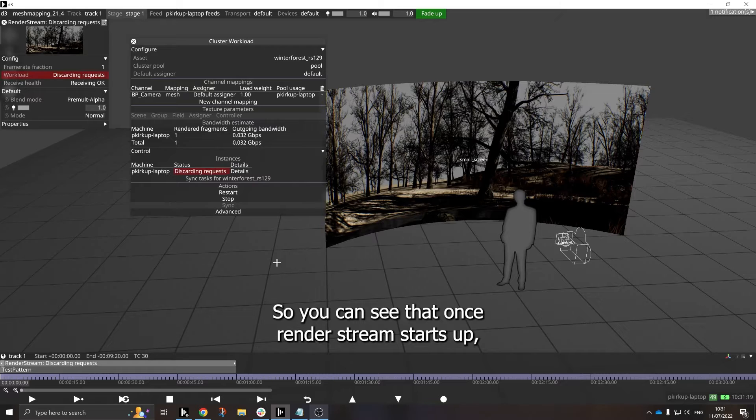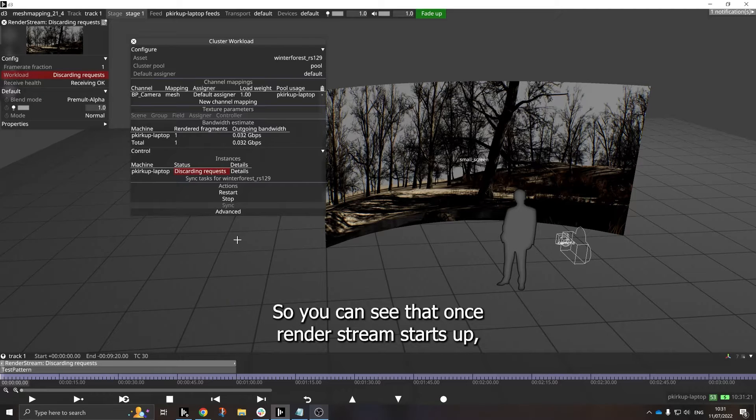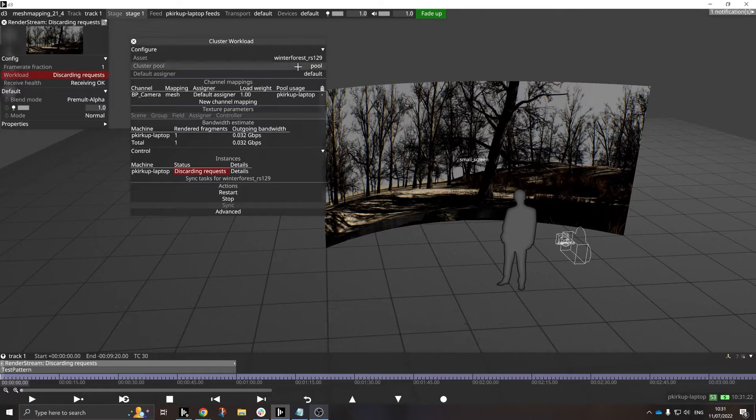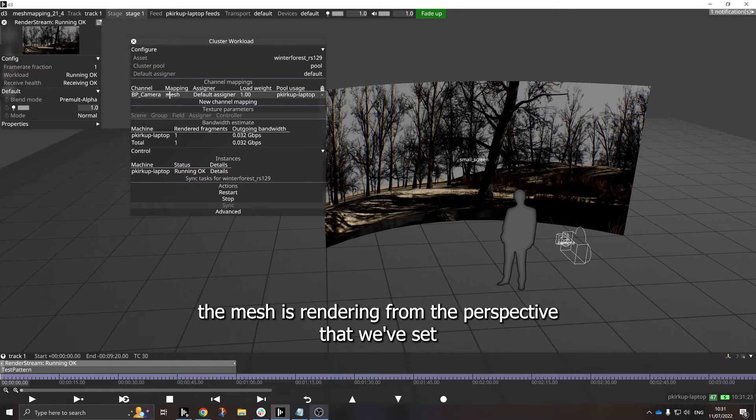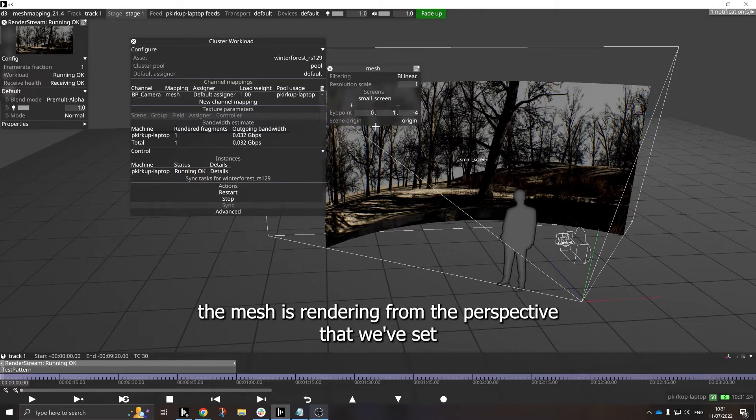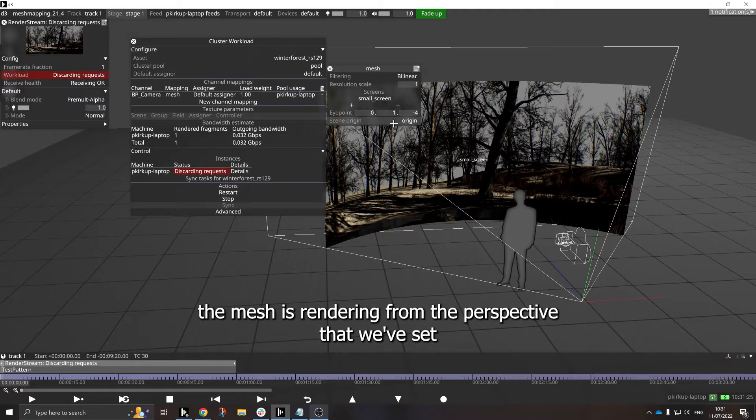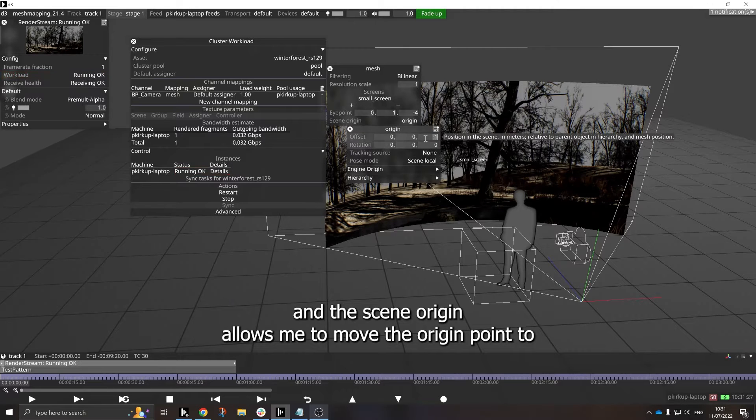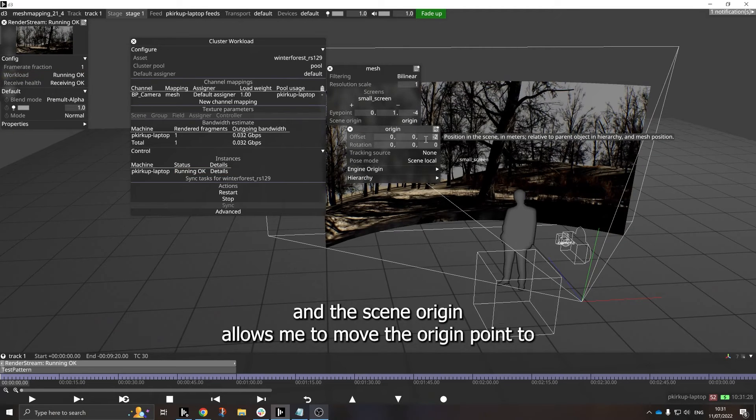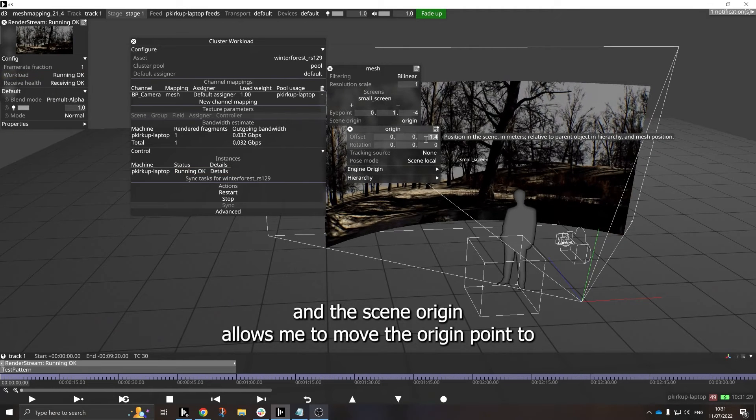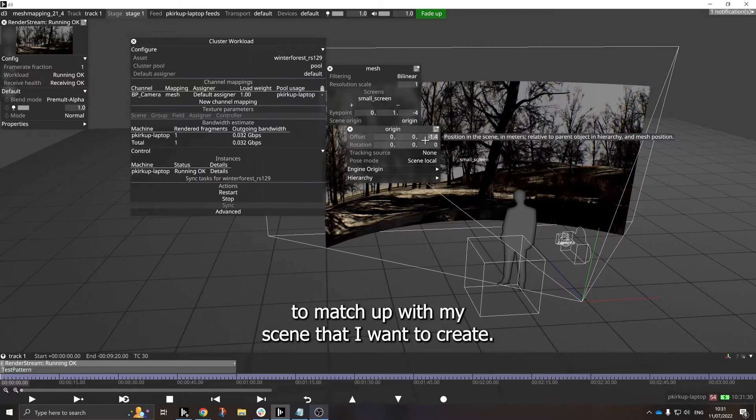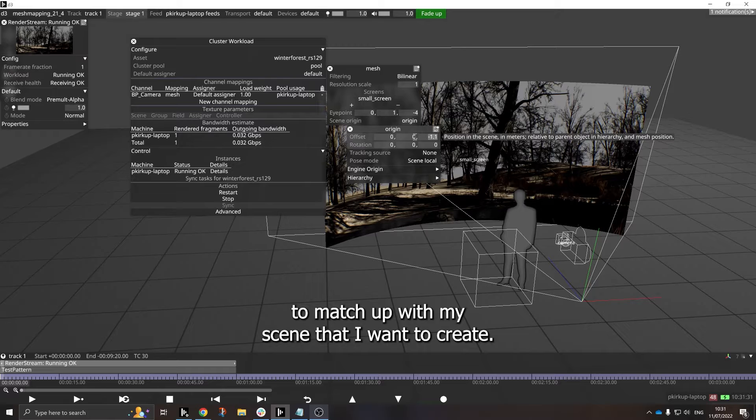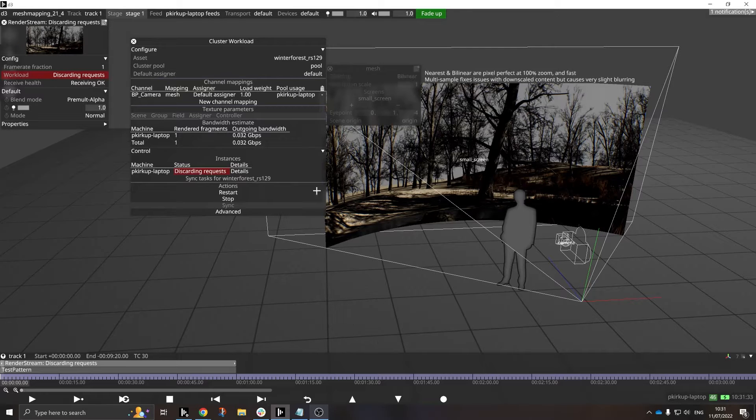So you can see that once RenderStream starts up, the mesh is rendering from the perspective that we've set, and the scene origin allows me to move the origin point to match up with my scene that I want to create.